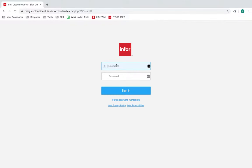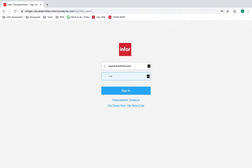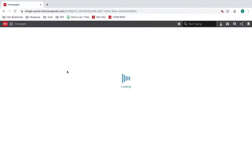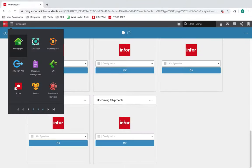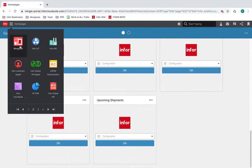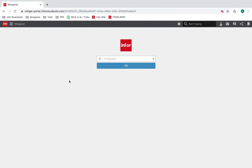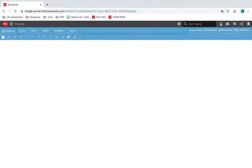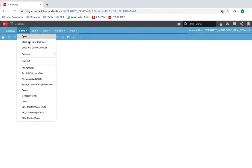Normally you would access a form by logging into your environment, opening Mongoose, and then finding your form.